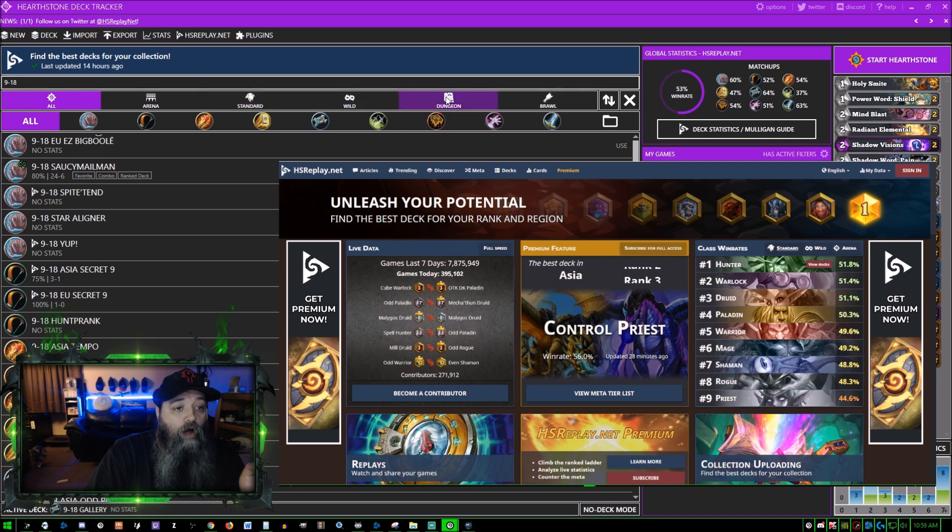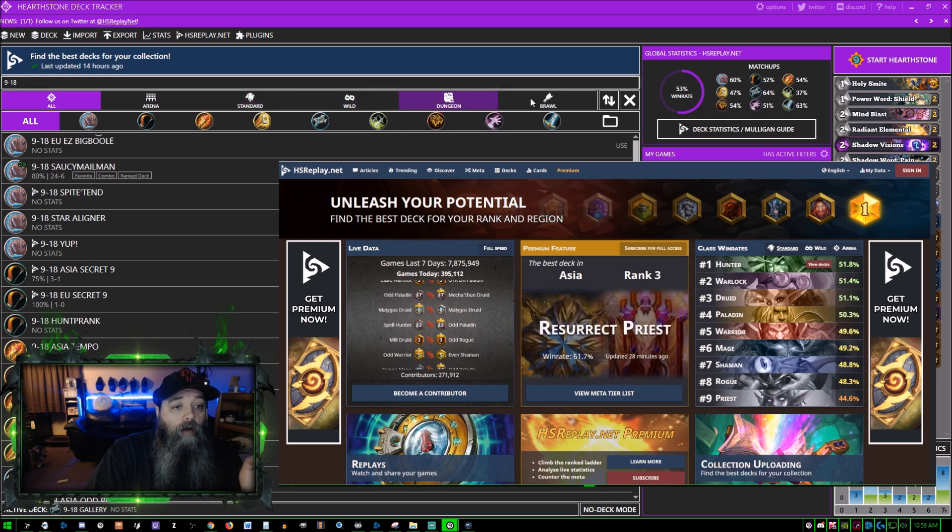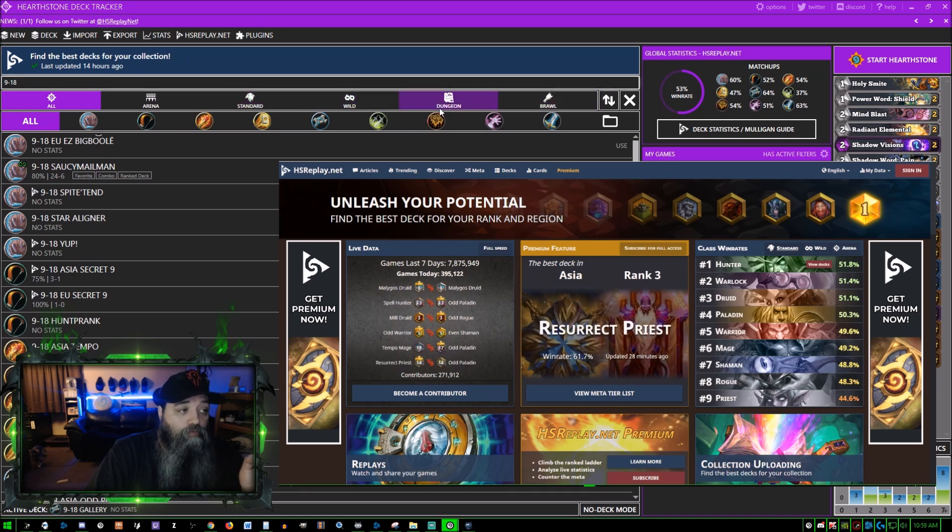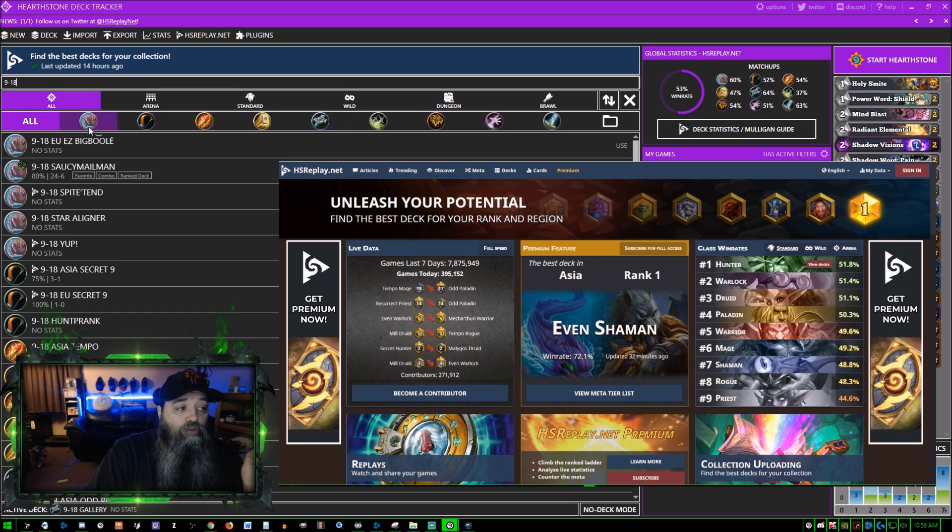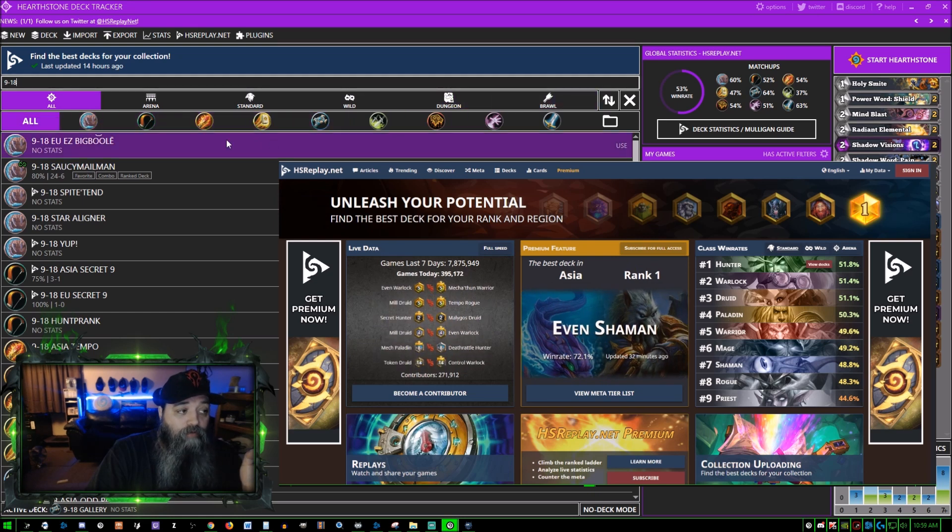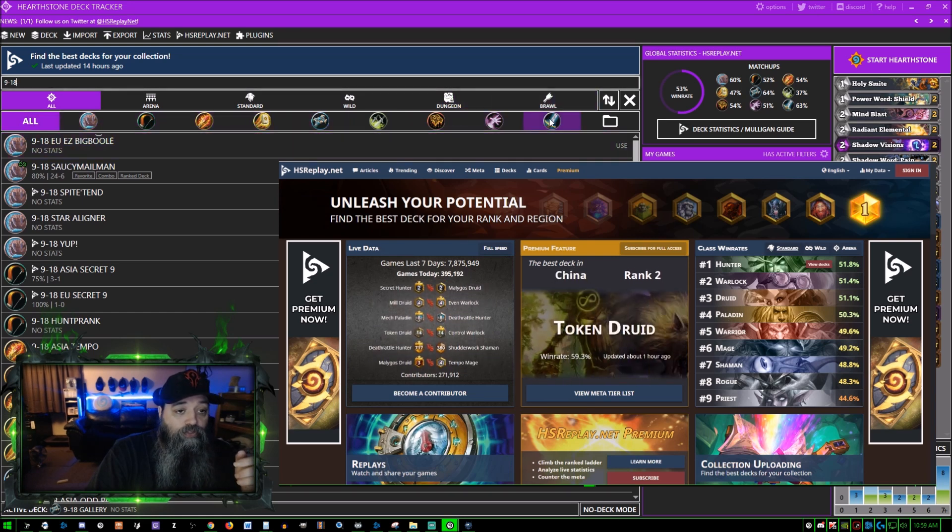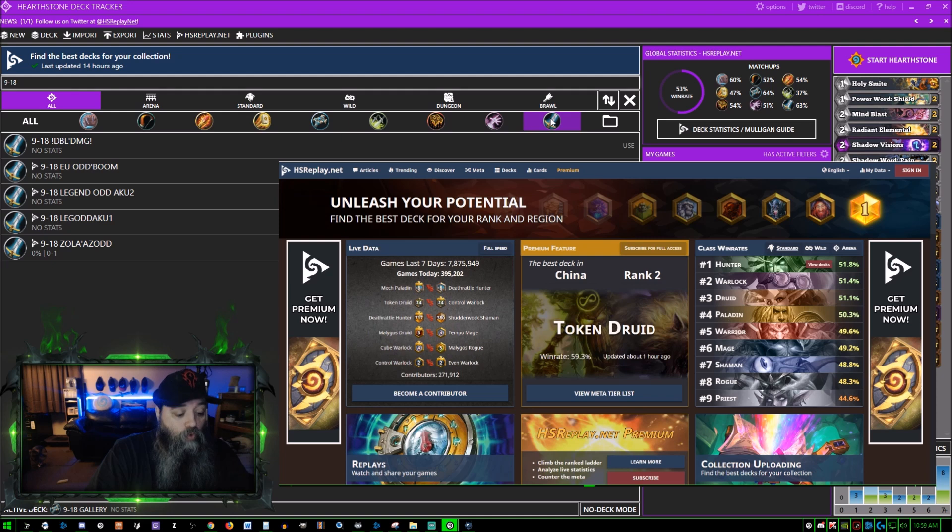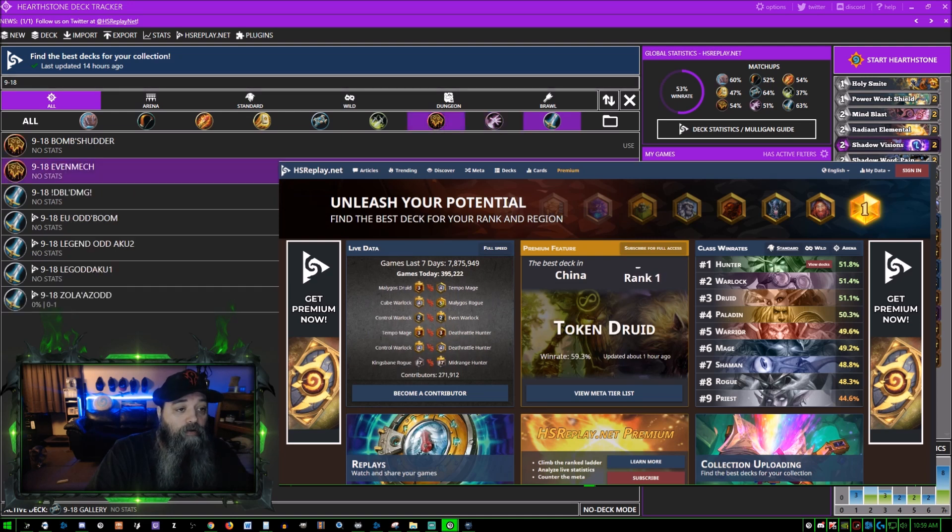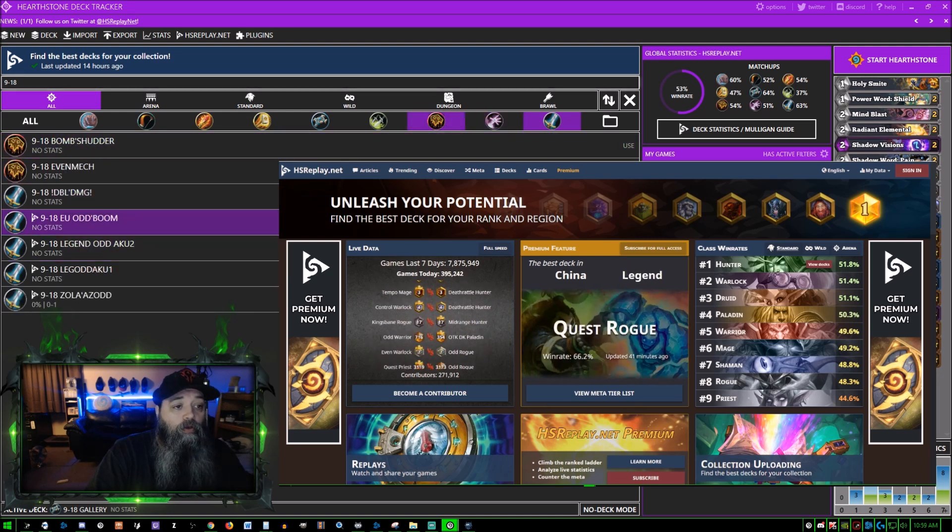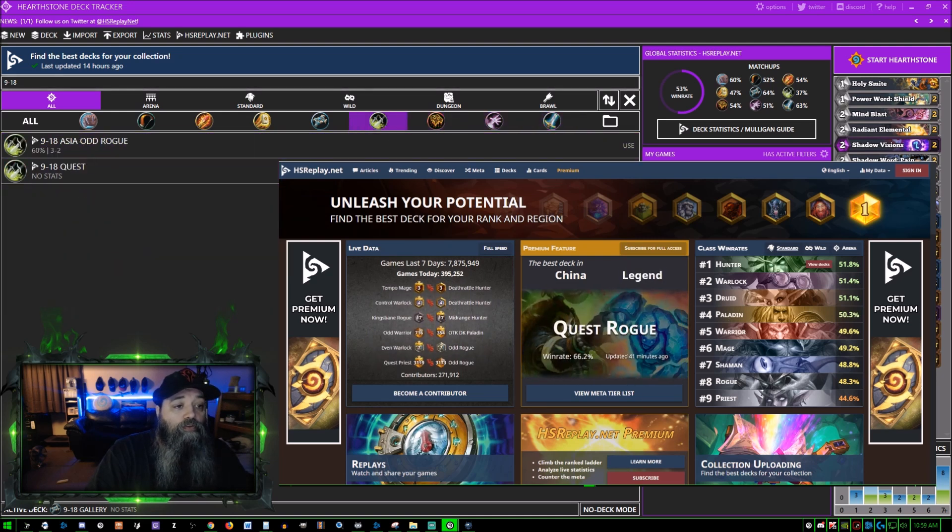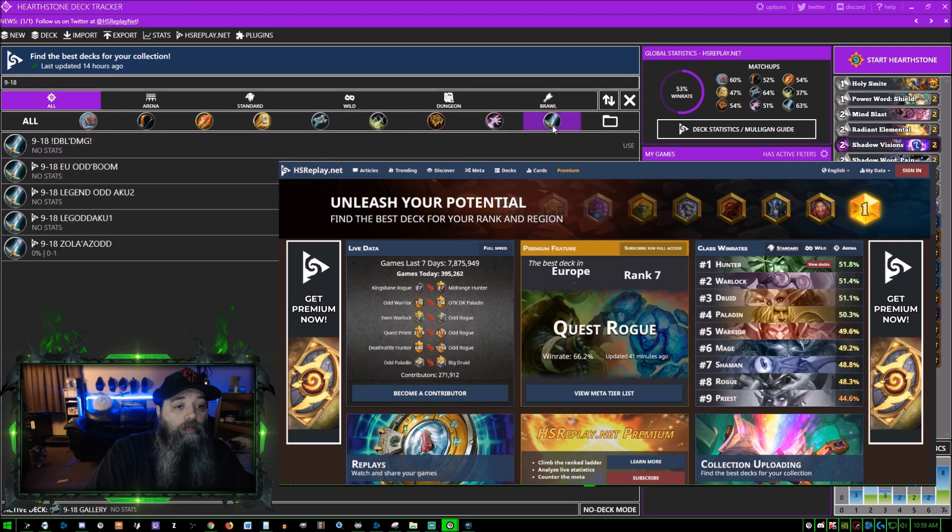You can sort between standard, wild, tavern brawl decks, arena decks, whatever it is that you want to choose. You can sort by class. Right now I have it on all, so I could just go ahead and select warrior.